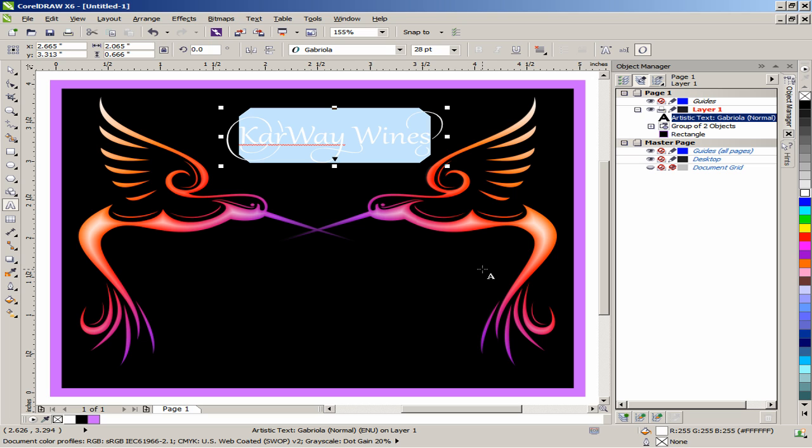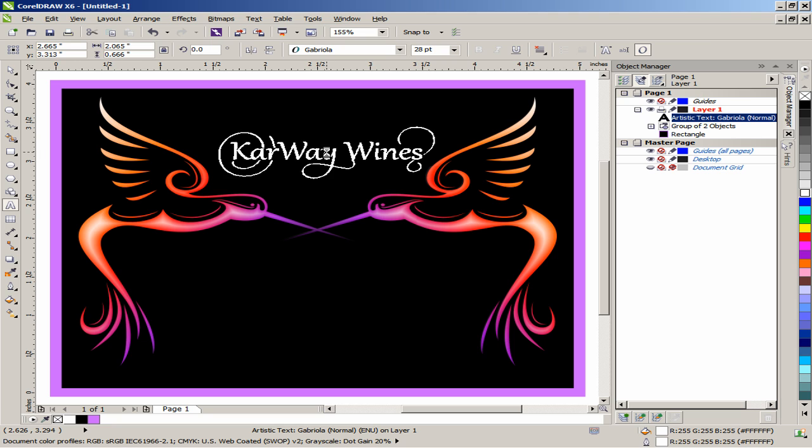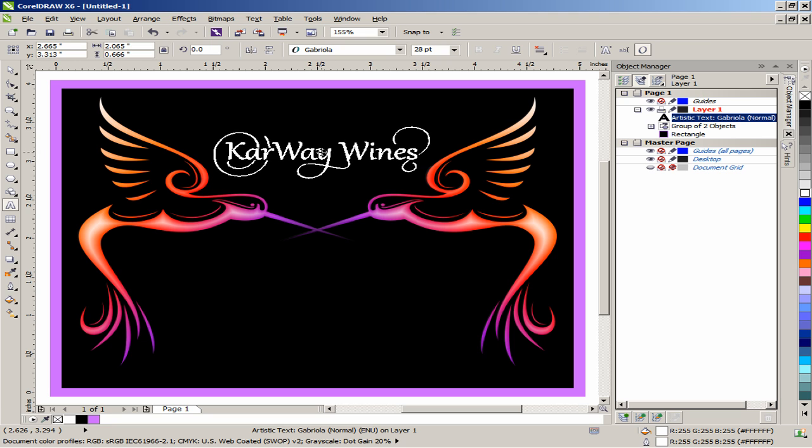With the text still selected, right-click on the white color swatch to apply a white outline. Position the text above the heads of the hummingbirds in between the wings.